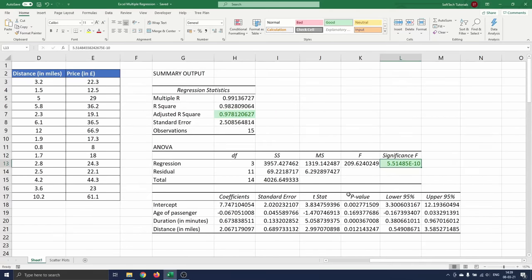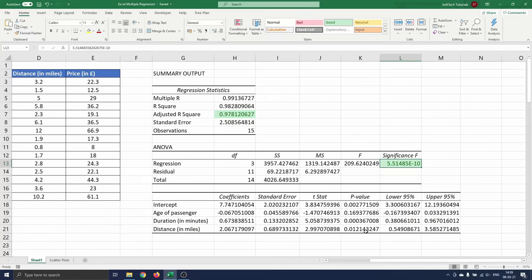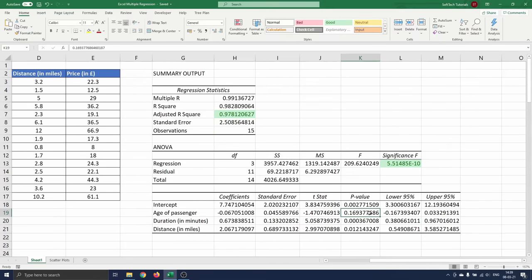Now we focus on the p-values as these are the most important figures besides the regression coefficients themselves. A commonly chosen threshold to say that the coefficient is significantly different from zero and hence that the independent variable is relevant is 0.05. We see that all values are lower than 0.05 except for the one of the age.